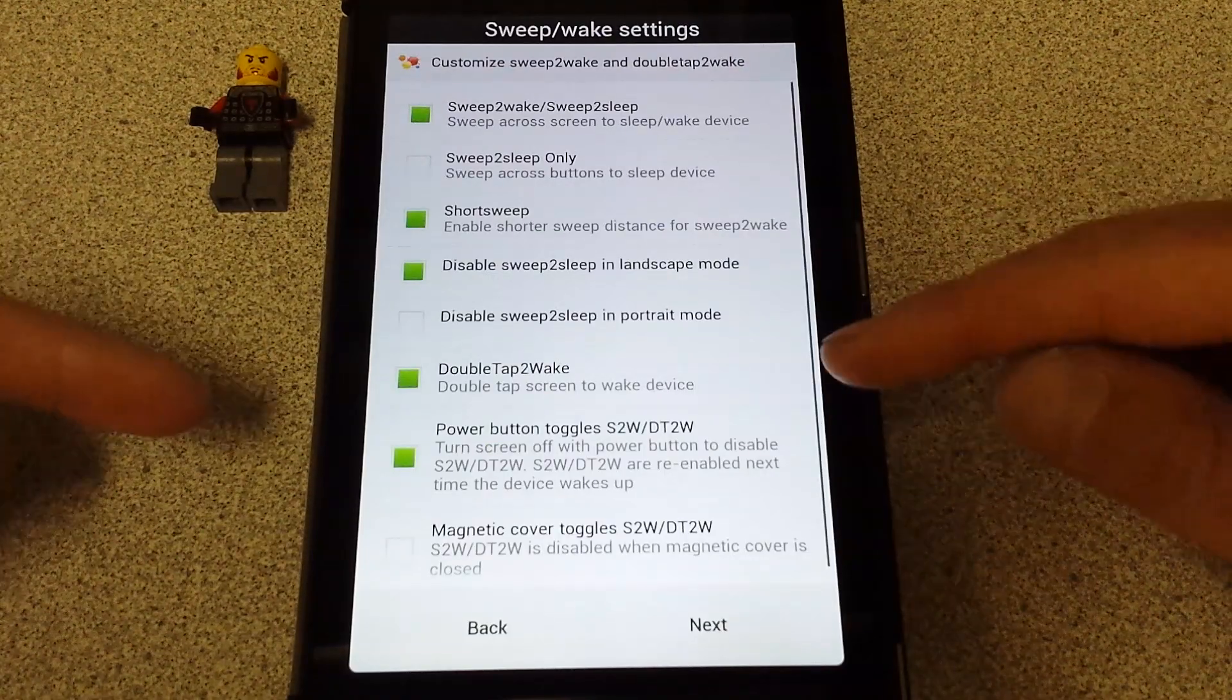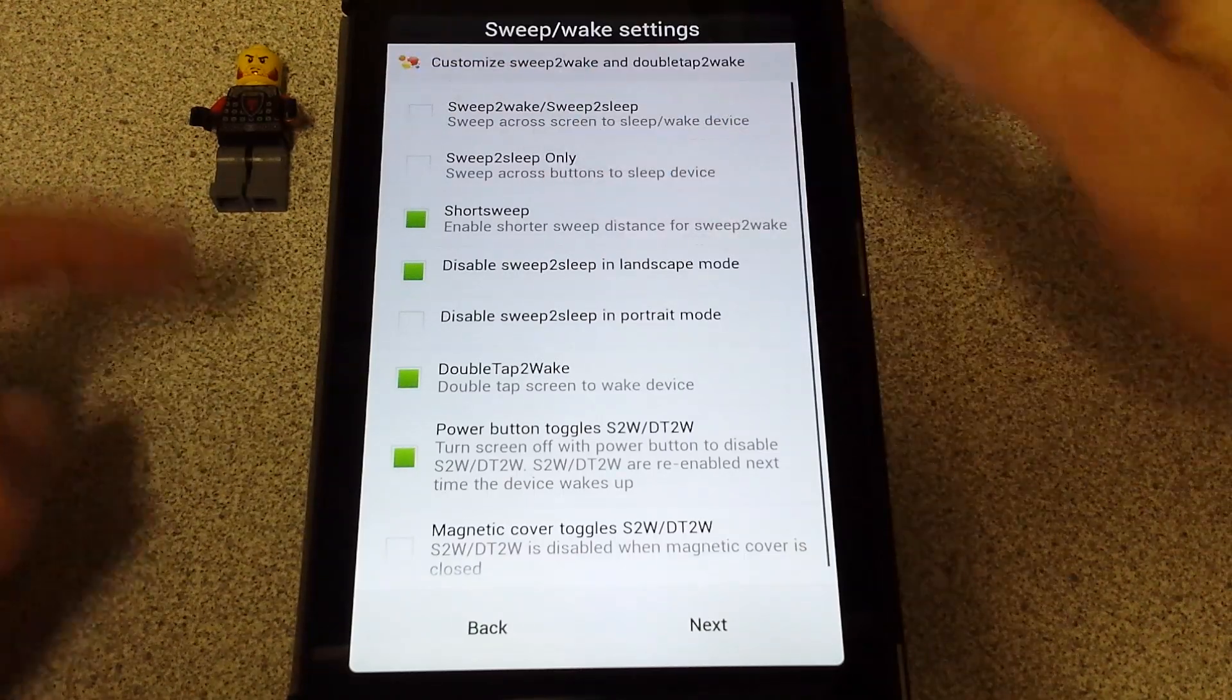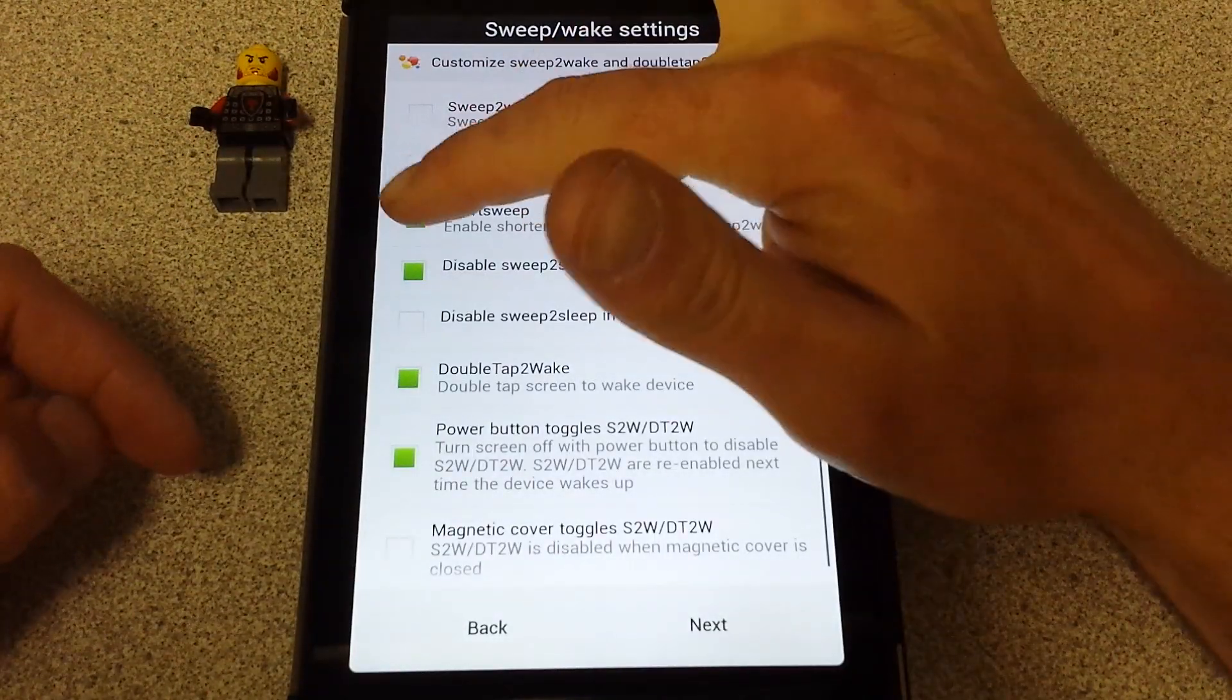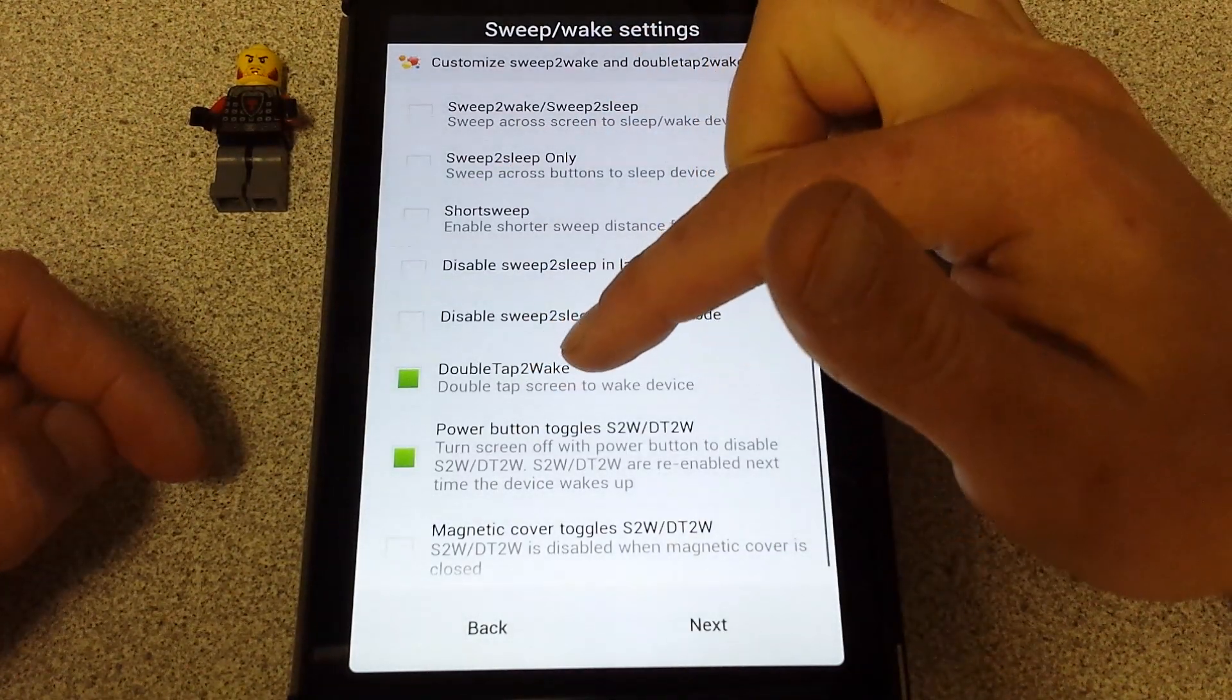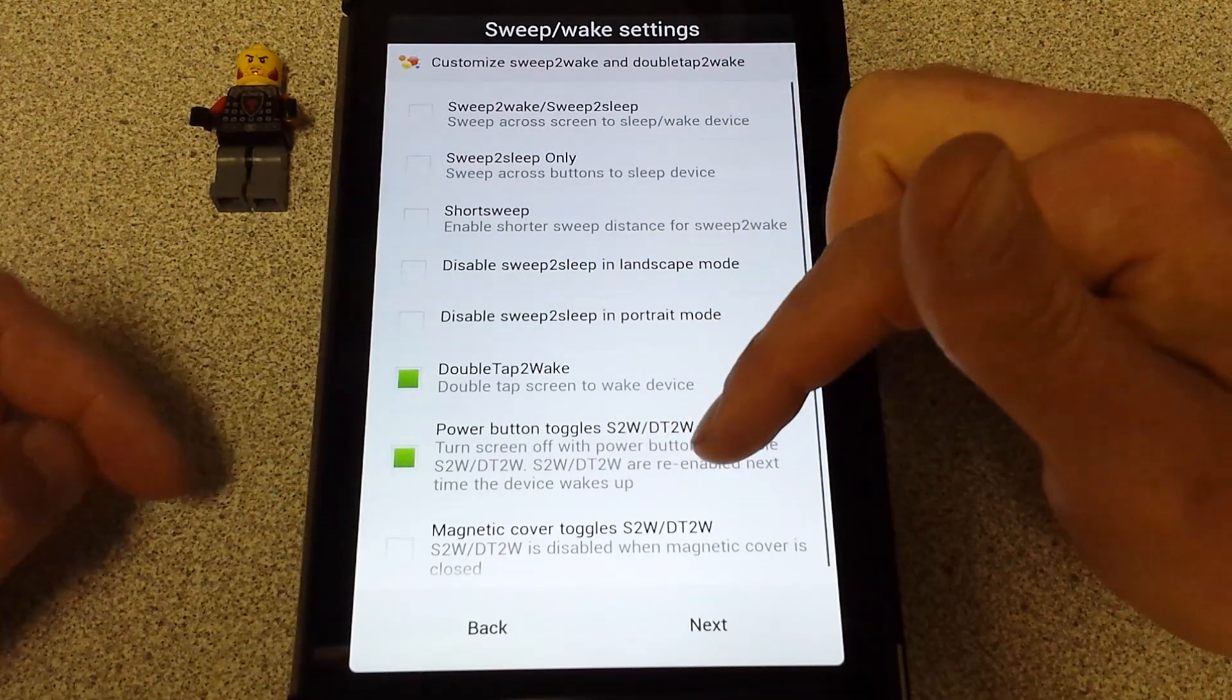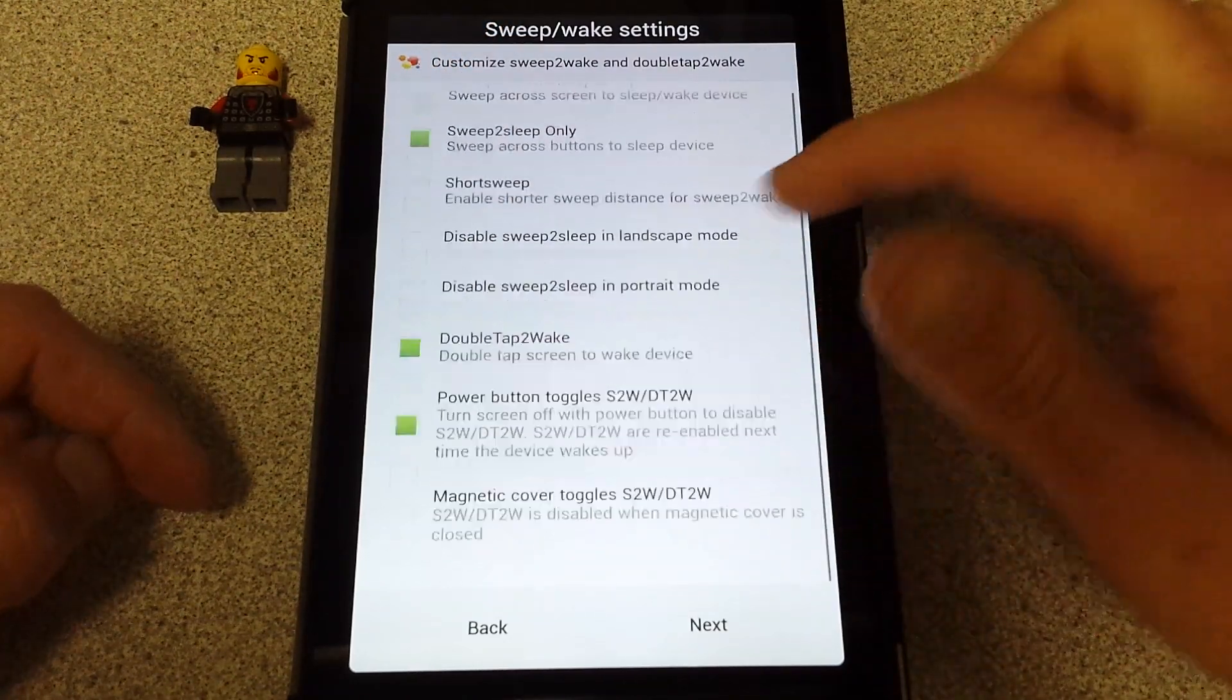This is really neat, this is the cool stuff. Sweep to wake, sweep to sleep. I'm going to take it off. If you swept across there you wake it up, you sweep across it'll sleep. Sweep to sleep only, short sweep. Double tap to sleep in landscape mode, don't care about that. Double tap to wake, I like that. Power button toggles that stuff off, yes, because you can hit that button and save yourself more juice. I'm going to put sweep to sleep only and I'll show you what that's about.